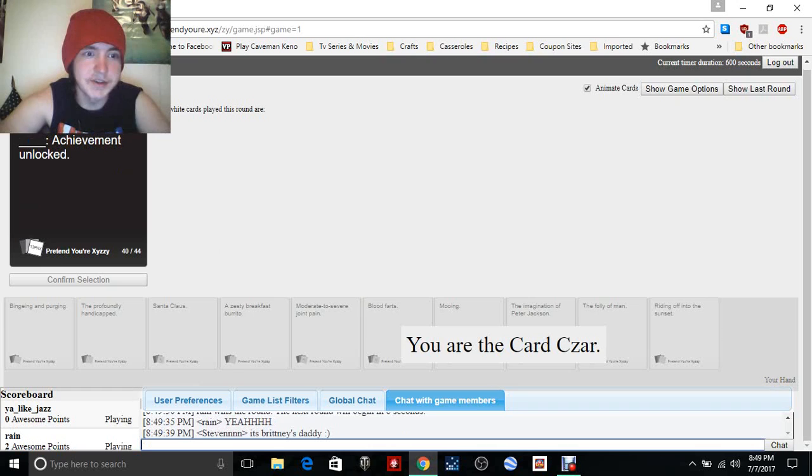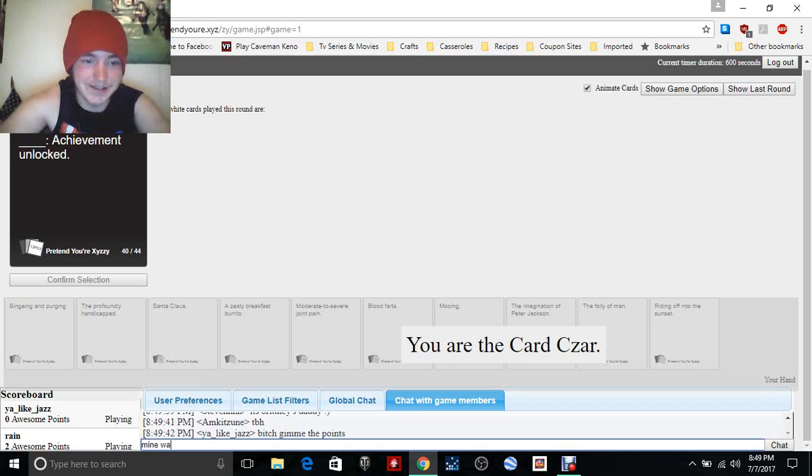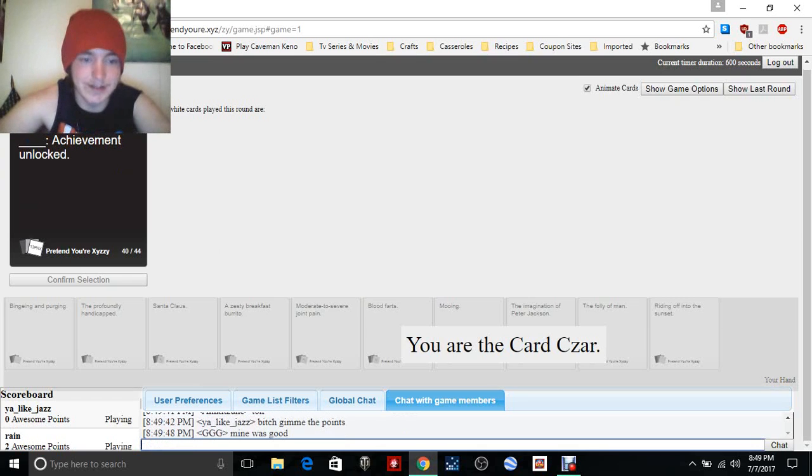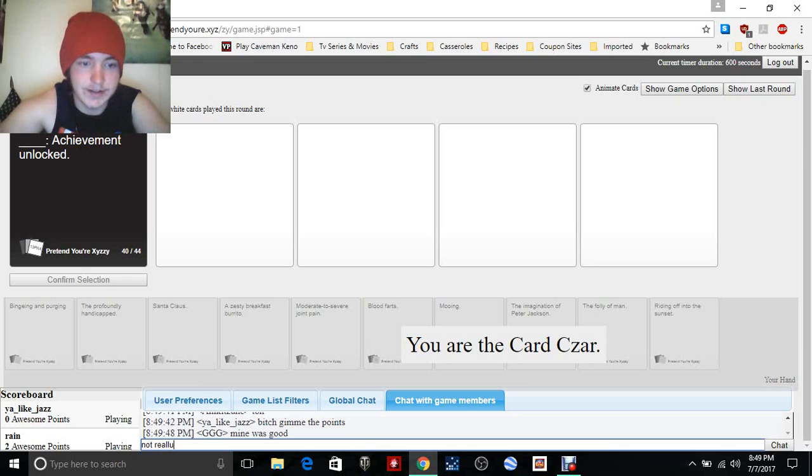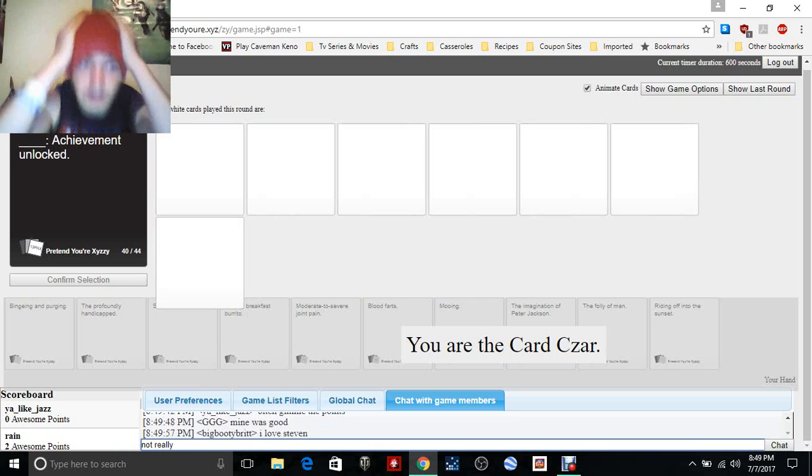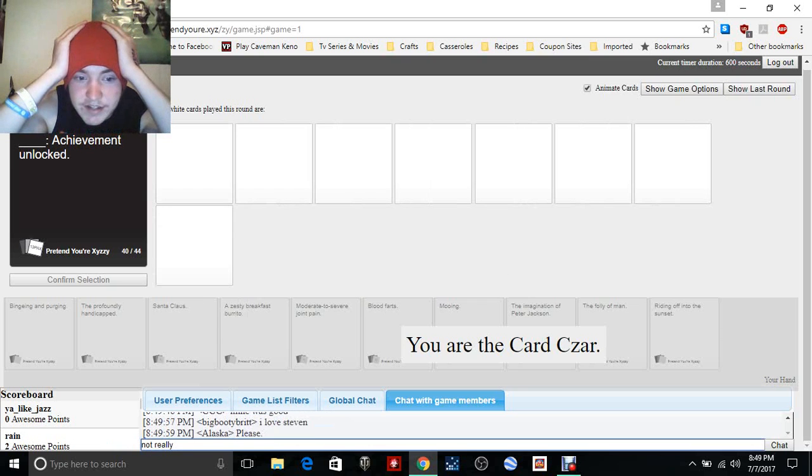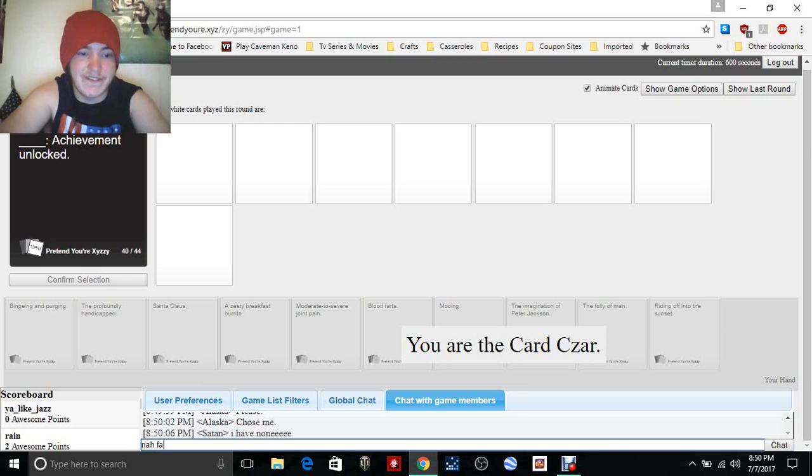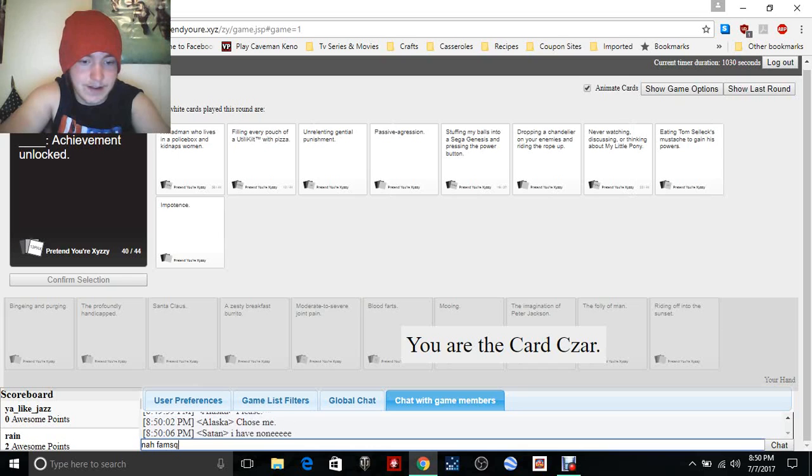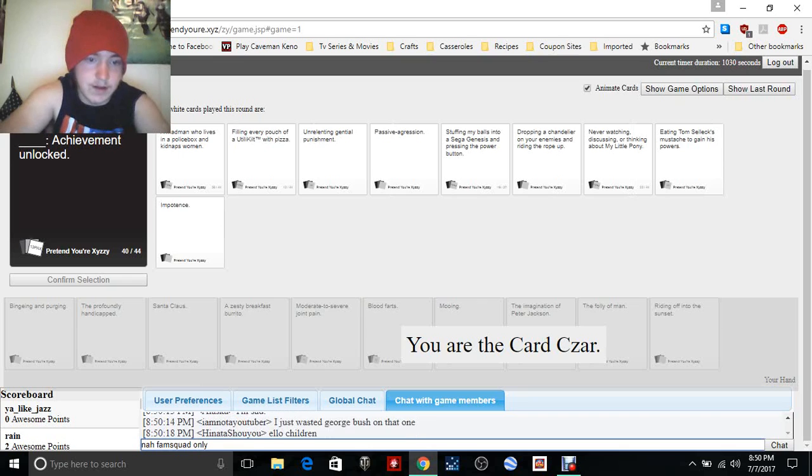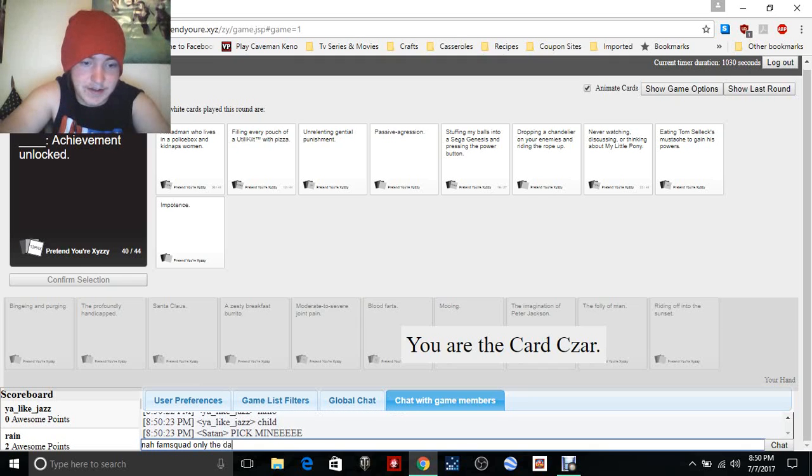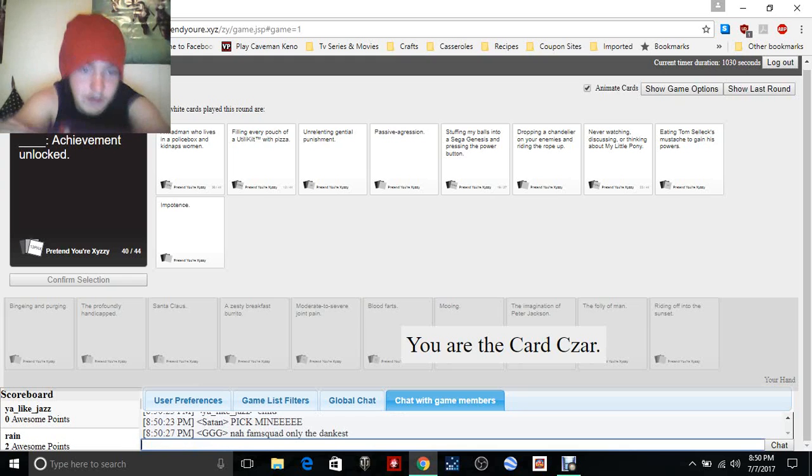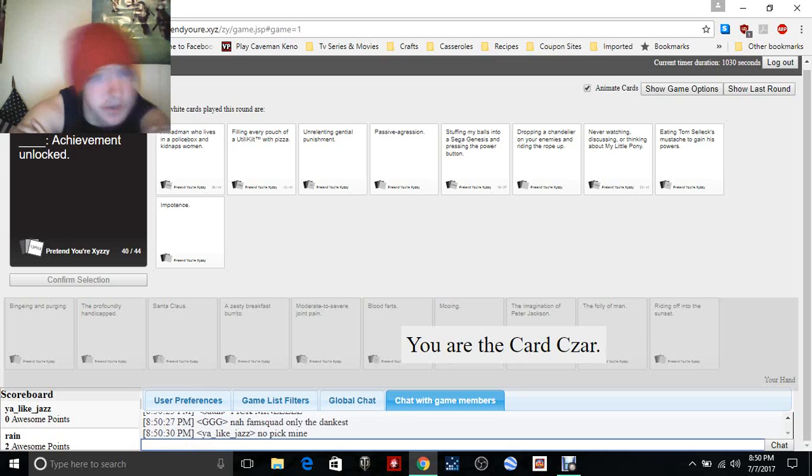Oh I'm the czar. Blank, achievement unlocked. Oh, mine was good. Not. Oh, I don't like their godlike speed to answer this card. I love Steven, please choose me.